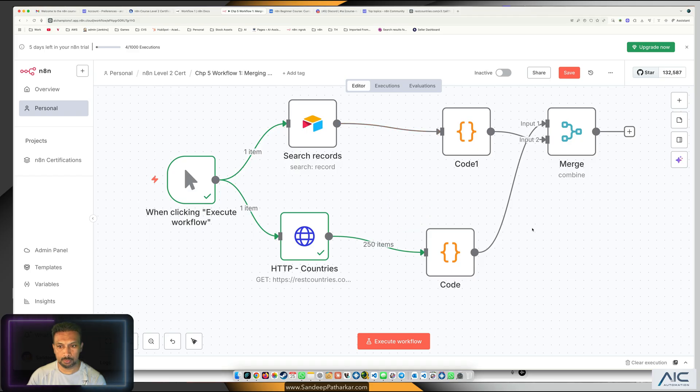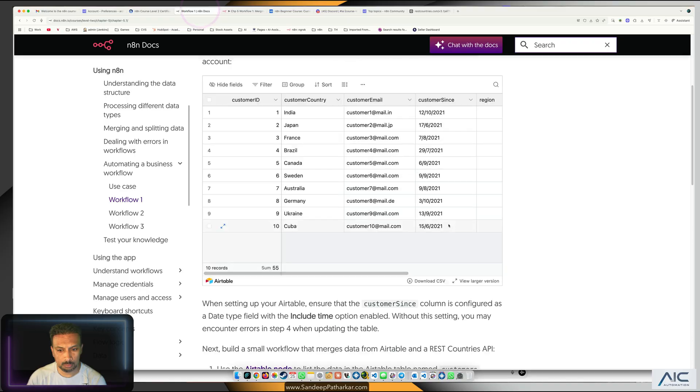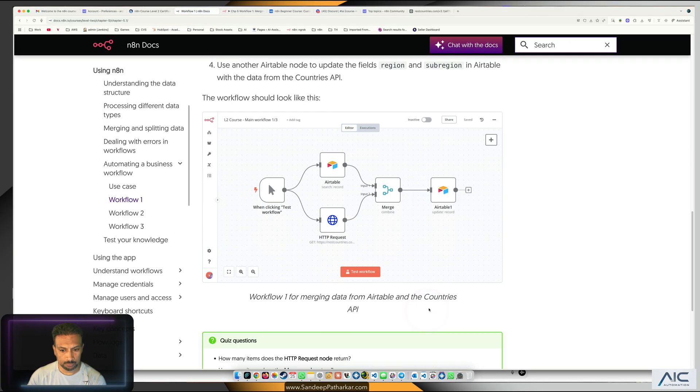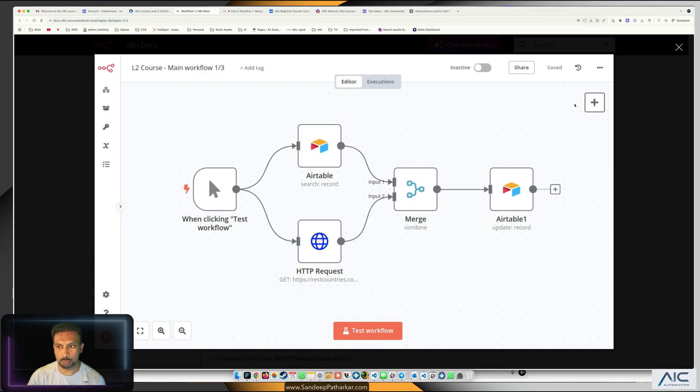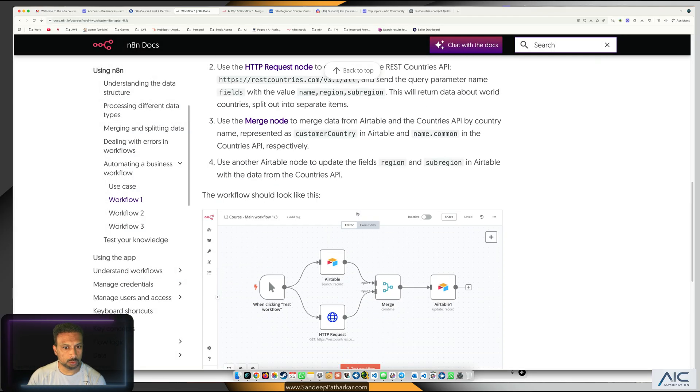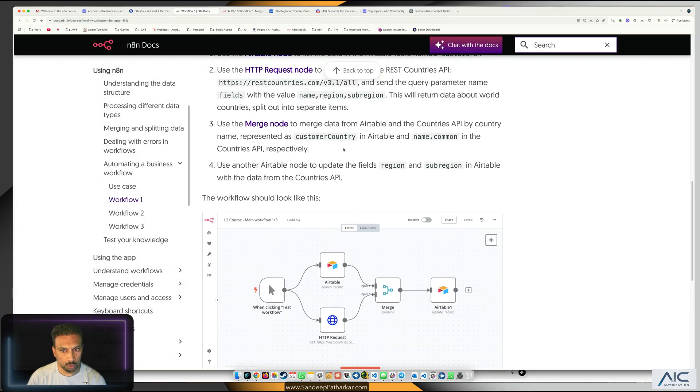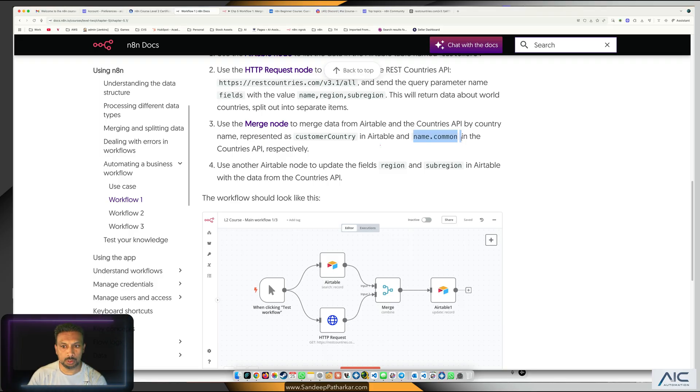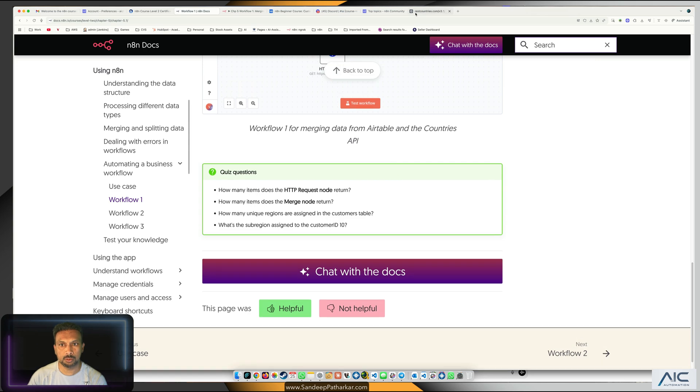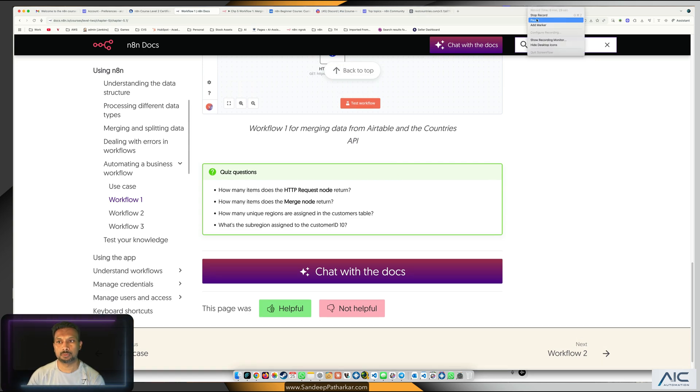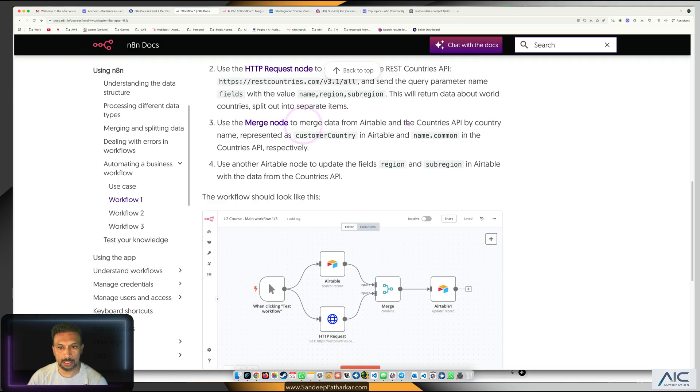Once you get these two records, what we need to do is we need to have a merge. If we go down, it's immediately doing a merge, and it is doing a merge on name. It's saying use the merge data to merge data from Airtable and countries API by country name.